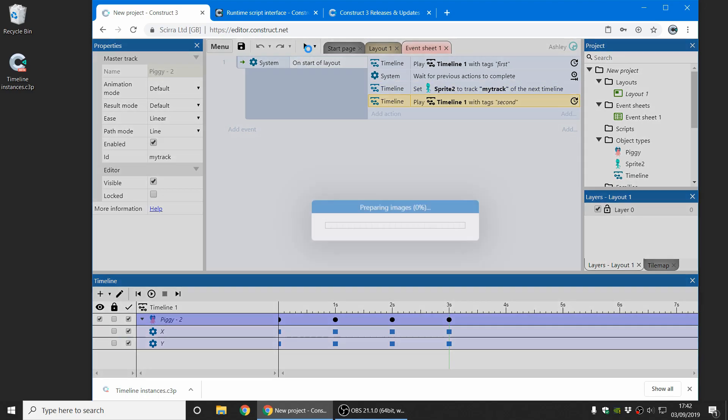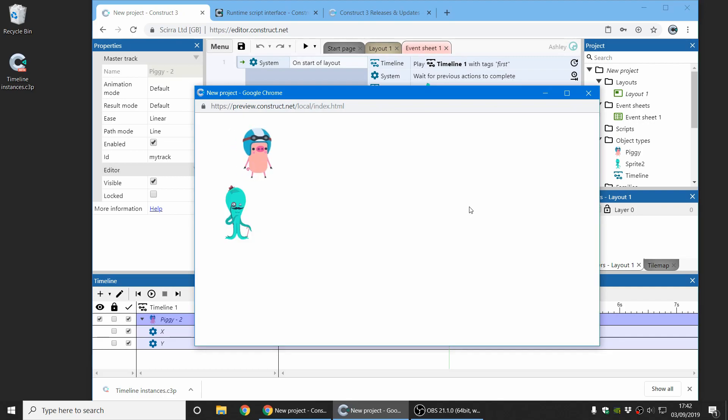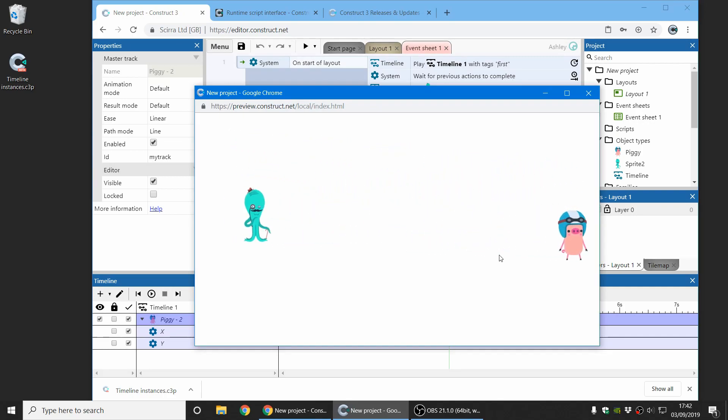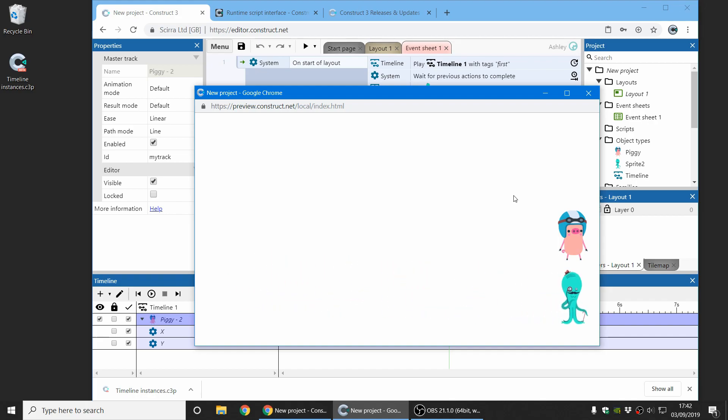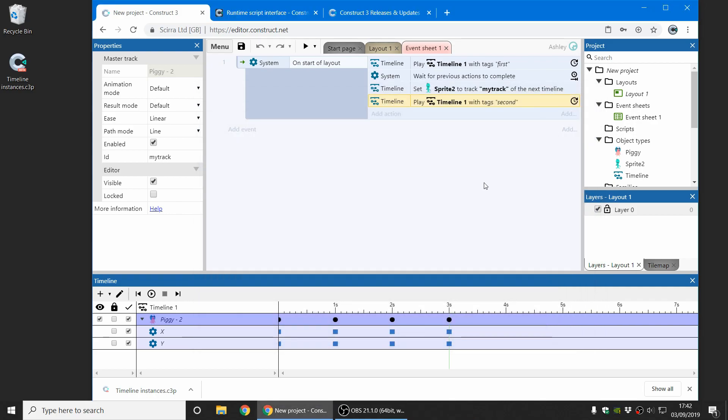And so then if I preview this, you can see the piggy play. It will wait for that to complete, and then it plays the timeline with the Octopus sprite instead. So that shows you how you can use the timeline feature to play any kind of objects through your timelines. It makes it much more powerful, so hopefully that will be something you enjoy using.